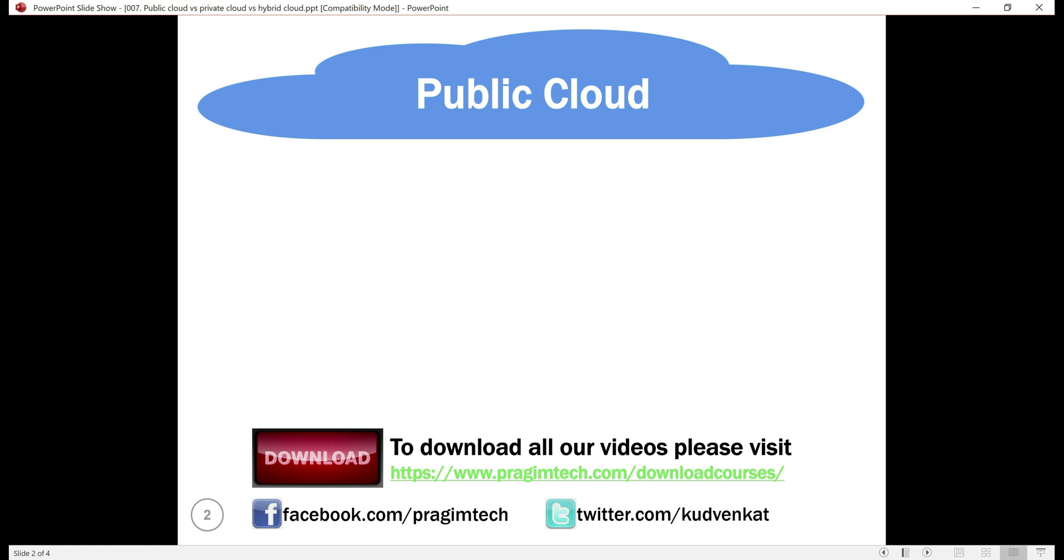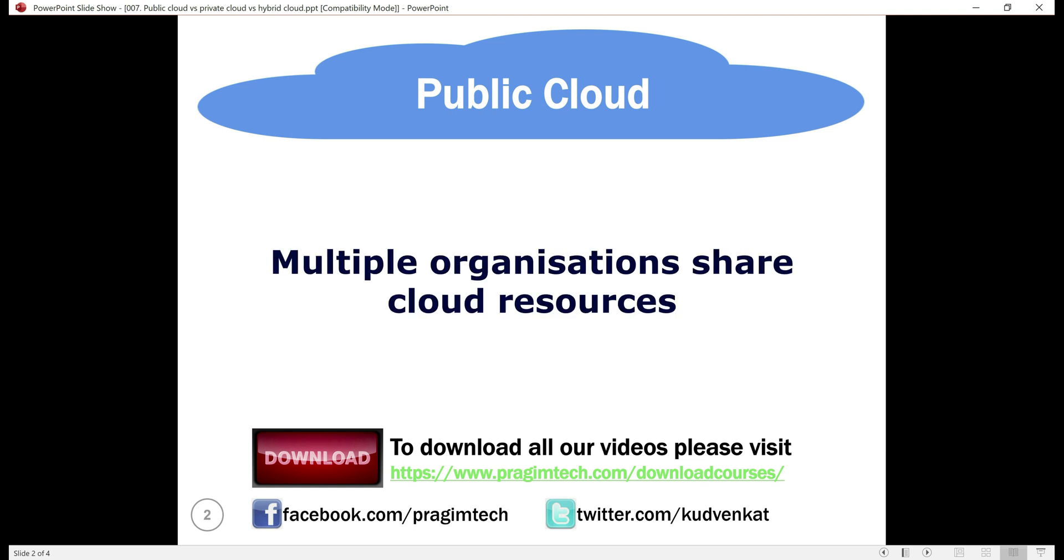Anyone can use the public cloud. In a public cloud, your organization shares the same hardware, storage and network devices with other organizations.